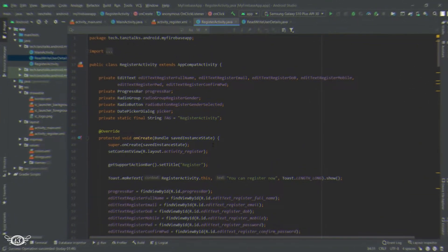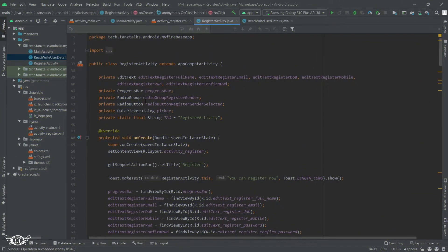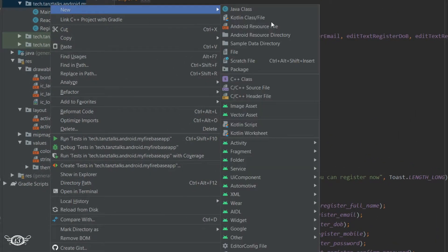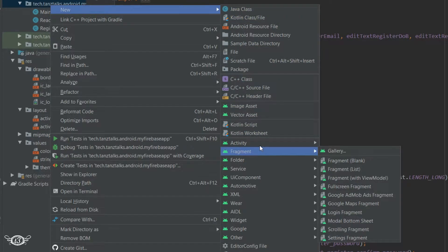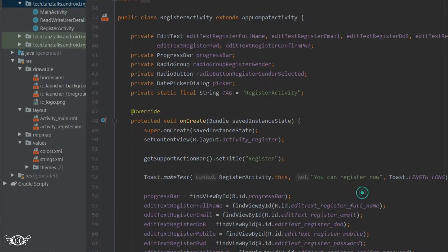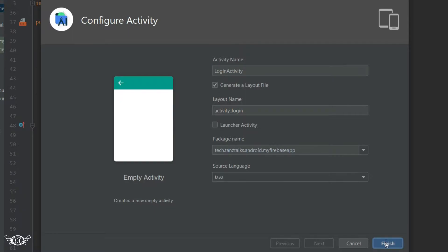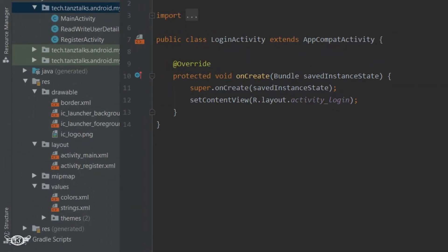Let's start with the login activity. We will create a new activity, select empty activity, and give it the name login activity. Then we will start with the layout.